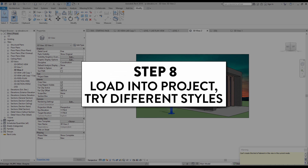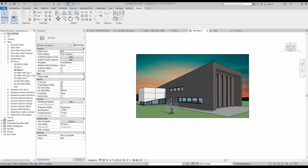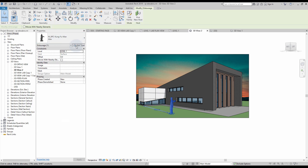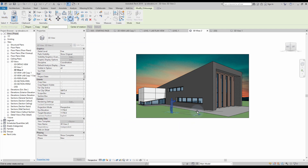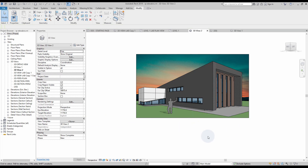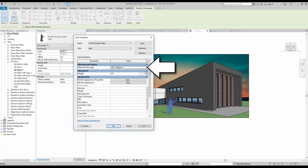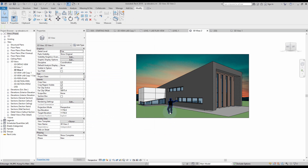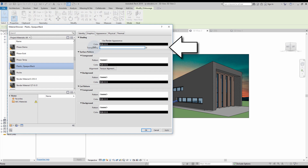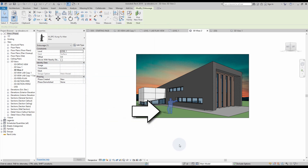Step number eight: load into project and try different styles. Create an instance of the new entourage family in the 3D view. Go into the type of the entourage and uncheck the visibility of the RPC and DWG. Rotate the instance so it is facing the camera. Go to the type properties and click on the material parameter. Let's replace the material with solid black with a low 10% transparency. The transparency is interesting but the silhouette doesn't cast shadows. If you want some shadows, remove the transparency completely — the entourage will then cast shadows.